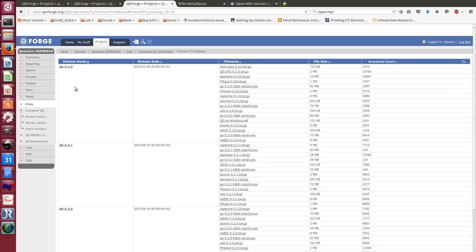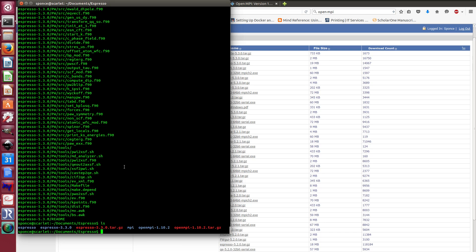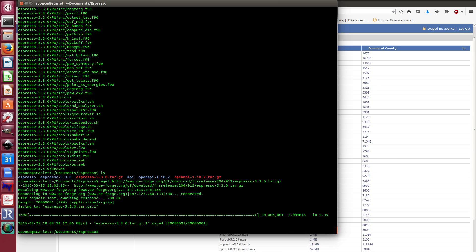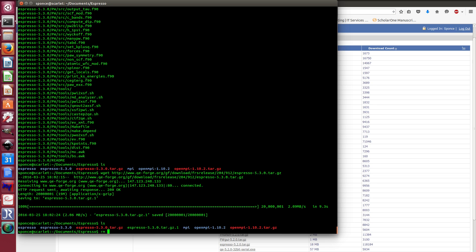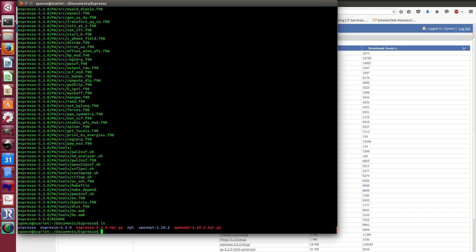Go to the Quantum ESPRESSO website and navigate to the download page. The latest Quantum ESPRESSO release is 5.3.0. You can download it using wget. I'm downloading Quantum ESPRESSO 5.3.0 now — I've already downloaded it previously but let's do it again. Once downloaded, you unpack it using tar -x.